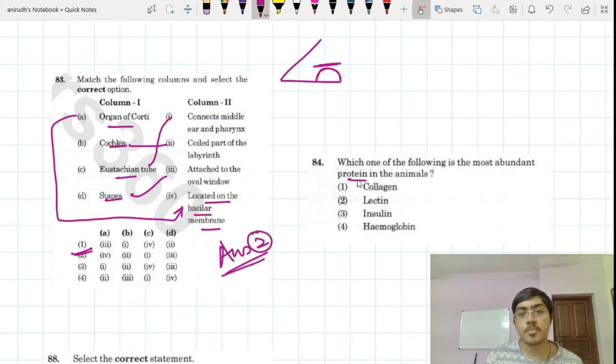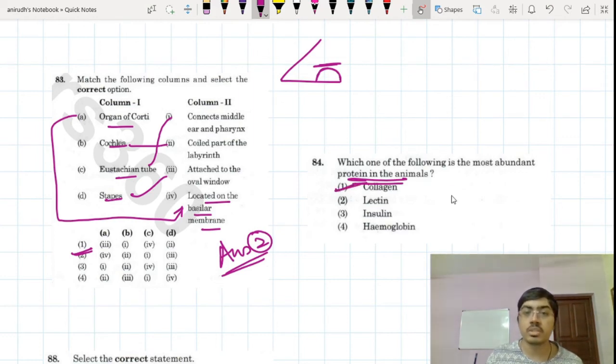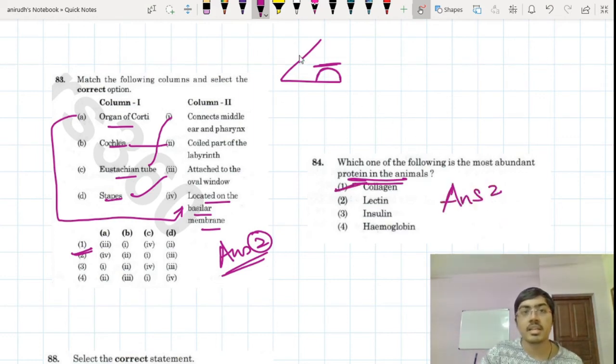Most abundant protein in animals — no doubt at all — the answer is collagen. It is a direct question from NCERT.